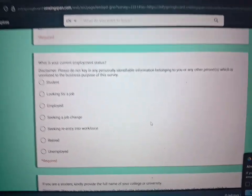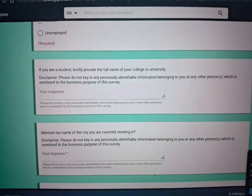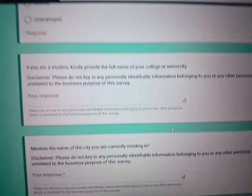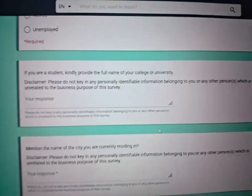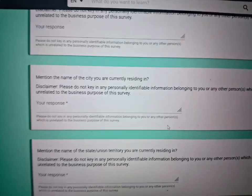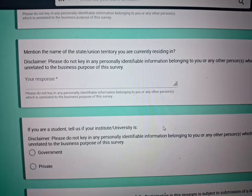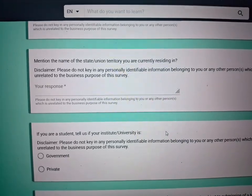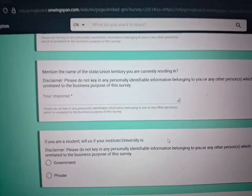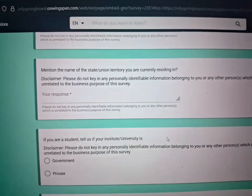Next is your current employment status — whether you are a student, employed, or looking for a job. If you are a student, provide the full name of your college or university, the name of the city you're residing in, and the name of the state or union territory — for example, Kerala or Tamil Nadu. Also indicate whether your institute is a private or government institute.